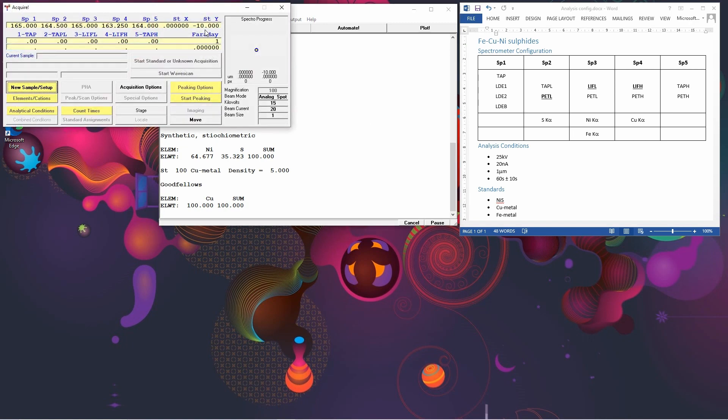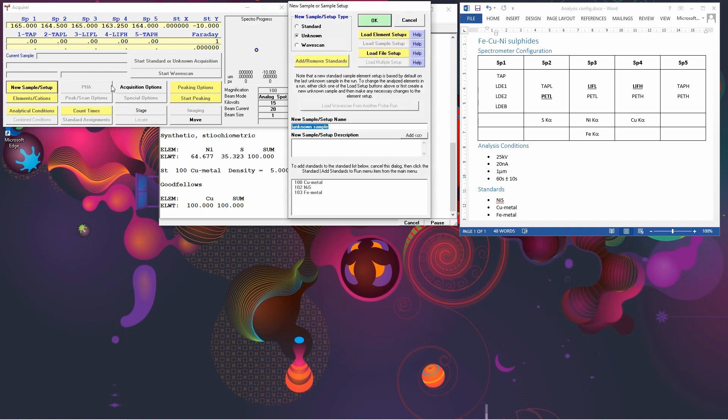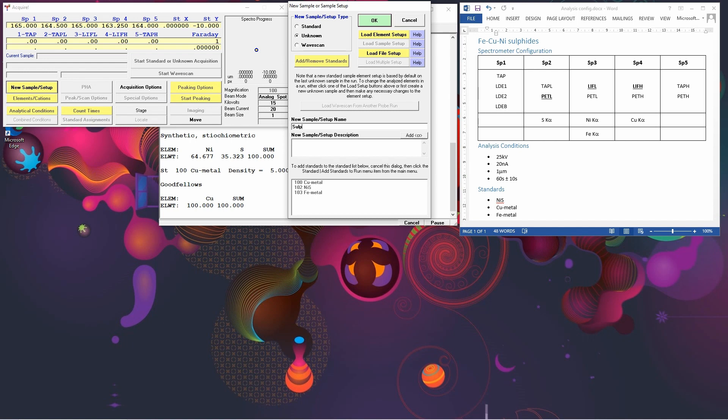The next thing we do is we click on Acquire, and this is where we set the conditions we want to use. We start off by doing a new sample setup. We're going to do an unknown type of sample. And the sample name is what type of sample you want to analyse. So we're looking at sulfides in this example, so we'll call it sulfides.